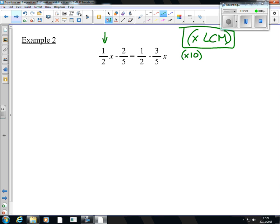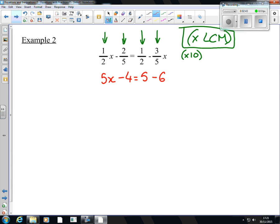So we're going to multiply every individual thing by 10. Half of 10 is 5, so half of 10x is going to be 5x. Next one, we've got 2 fifths — 2 fifths of 10 is 4, so that's minus 4. Next one, half of 10 is 5. And then 3 fifths of 10 is 6, so it's minus 6x. So every individual thing is multiplied by 10, and by doing that you make a much simpler equation.